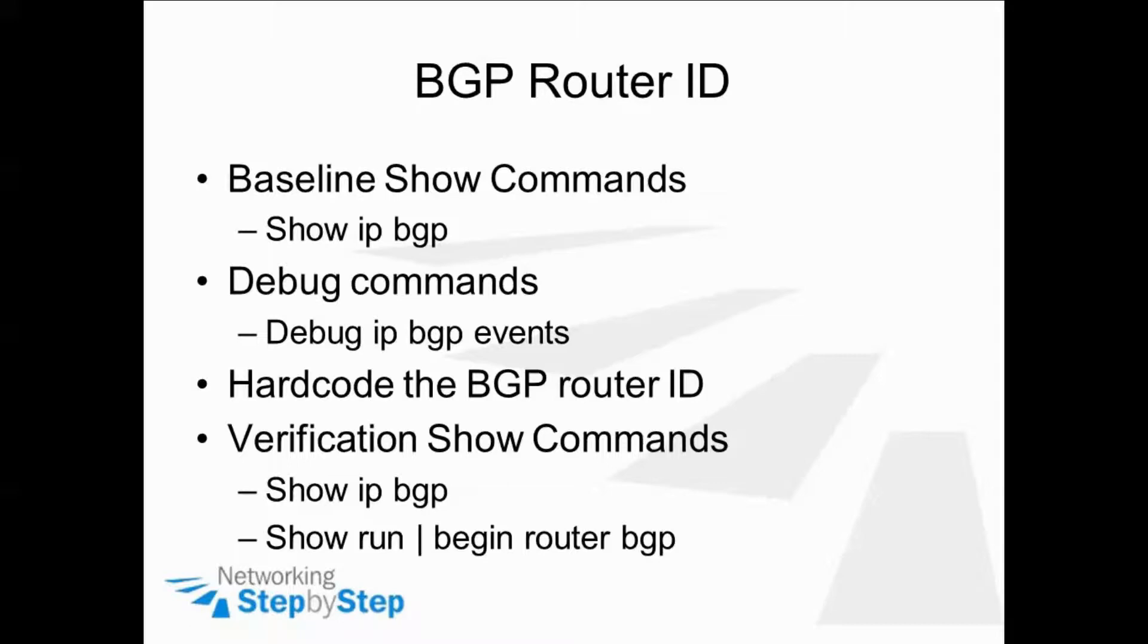First, we're going to start off with the baseline show command of show IP BGP to see what kind of output we get. And then we're going to enable the debug command, debug IP BGP events, so that we can see what process the router goes through once we hard code the BGP router ID.